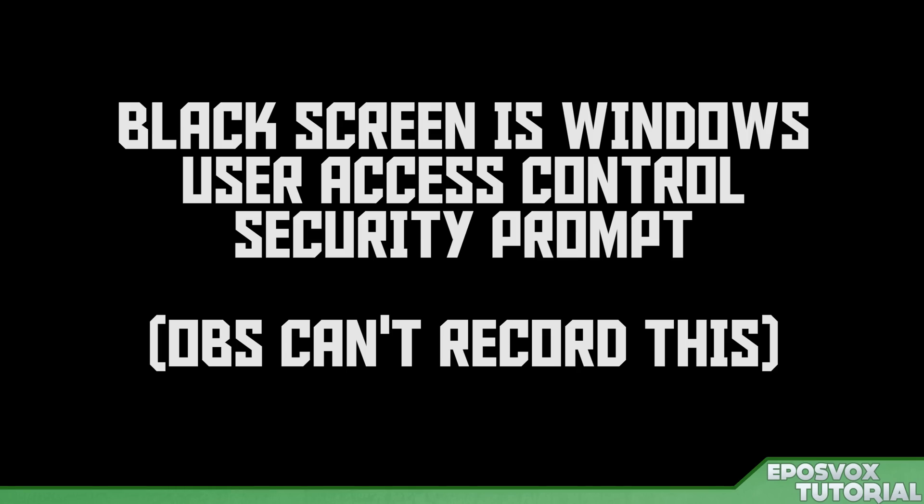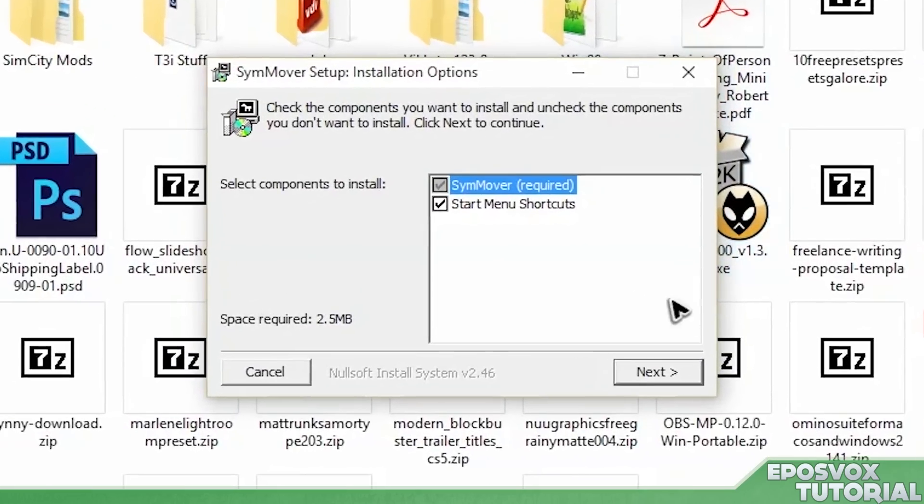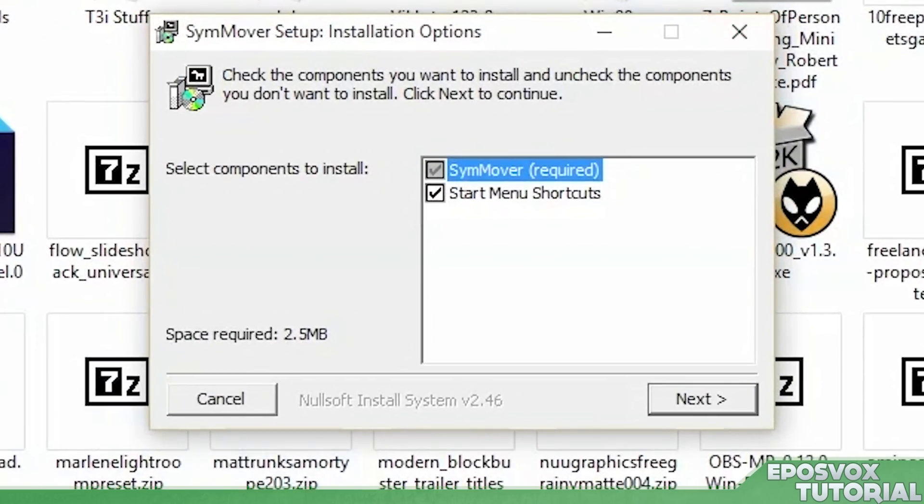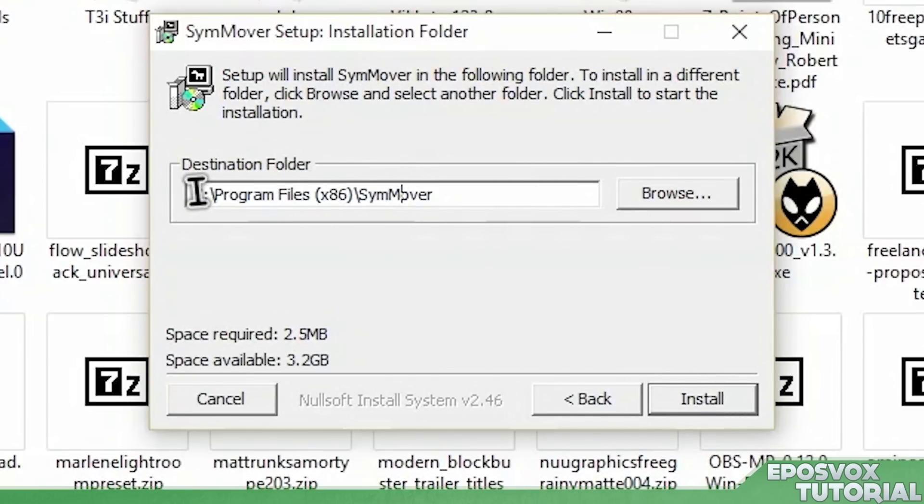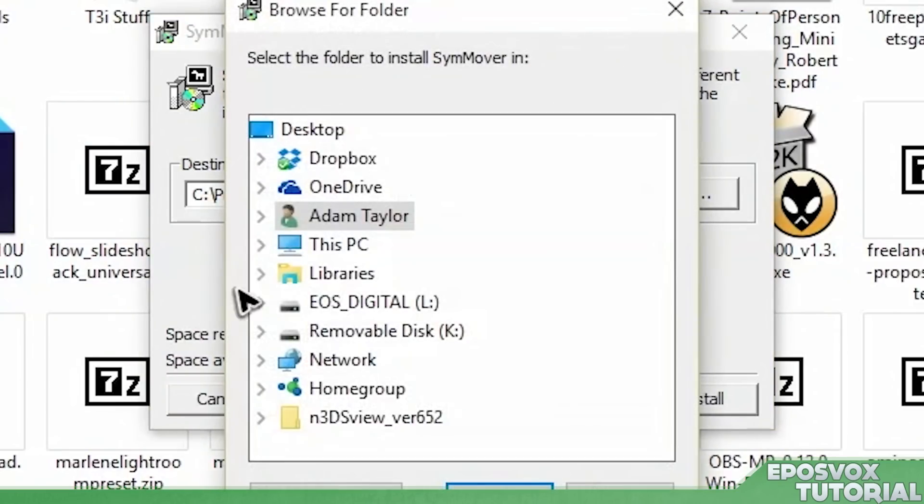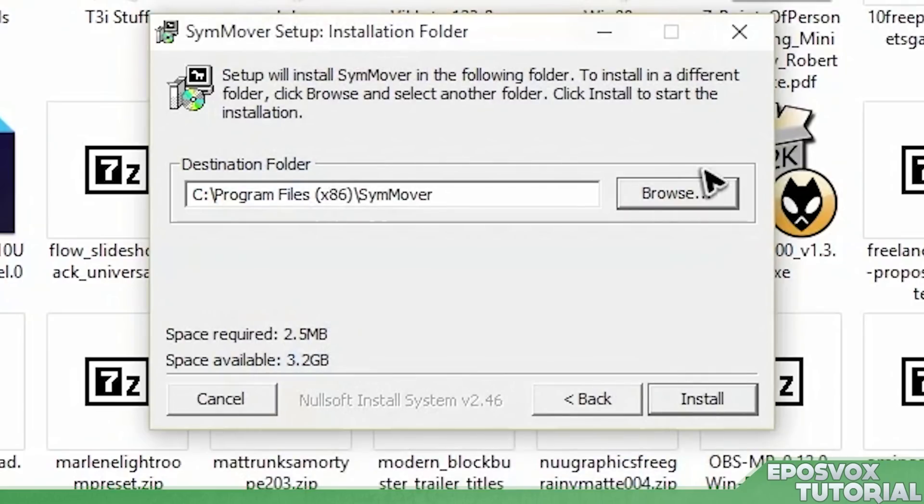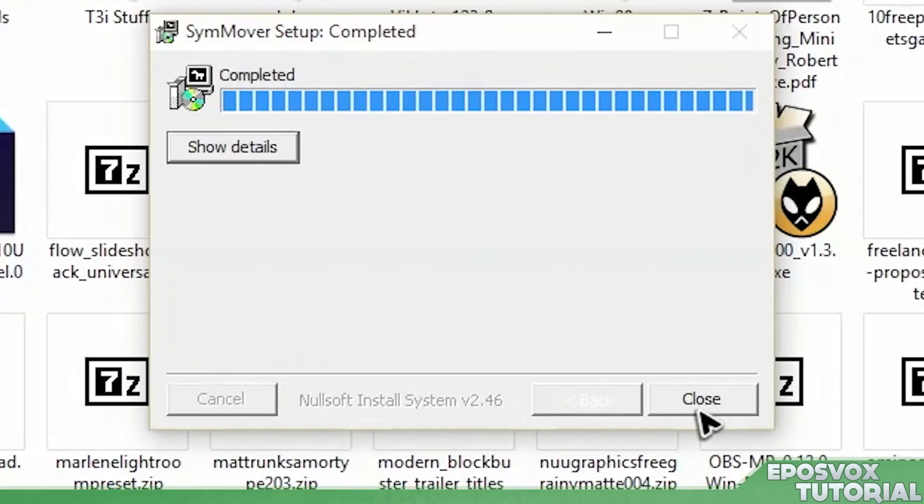This program takes advantage of, that black screen was the user access control prompt popping up. SimMover takes advantage of a functionality called symbolic links. And here I'm actually going to, which is what you're going to want to take note of. If you're installing new programs, don't let it just go to C. Tell it to go to somewhere else. Now this one I'm actually going to put to C because it needs to stay there. But generally speaking, if you're installing new programs,